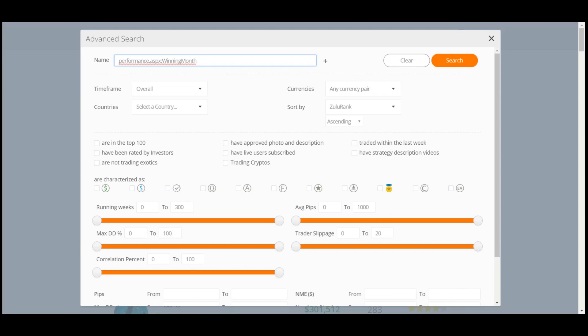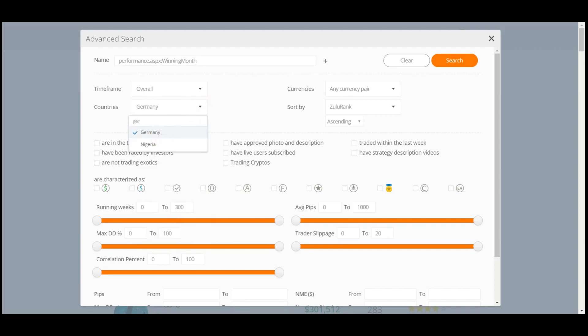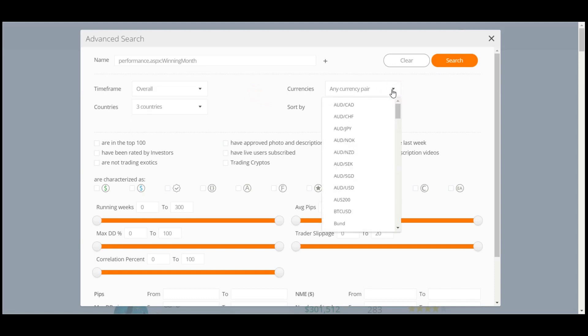At the top of the Filters page, you may search according to a specific Traders username. You can also select to sort Traders by country, or a variety of countries, and even by currency pairs.